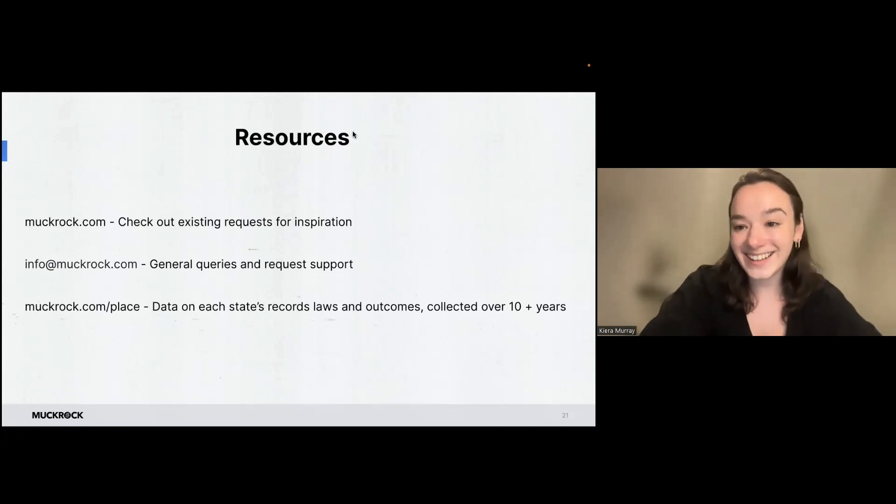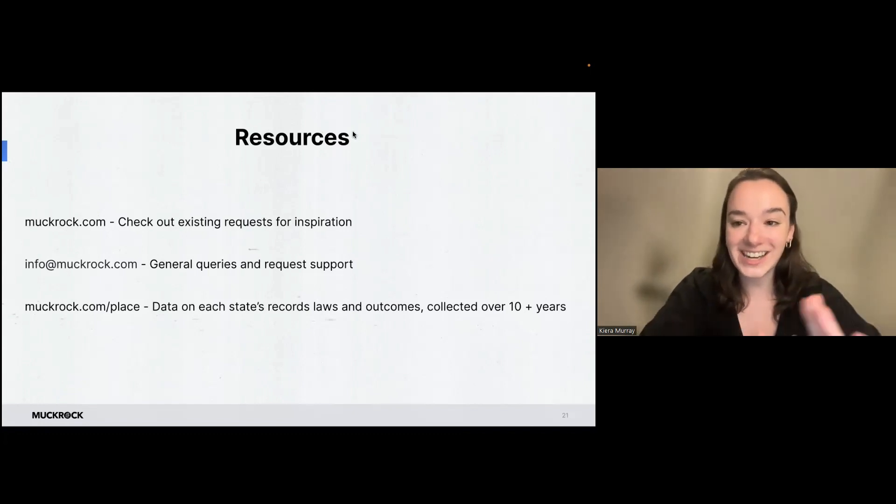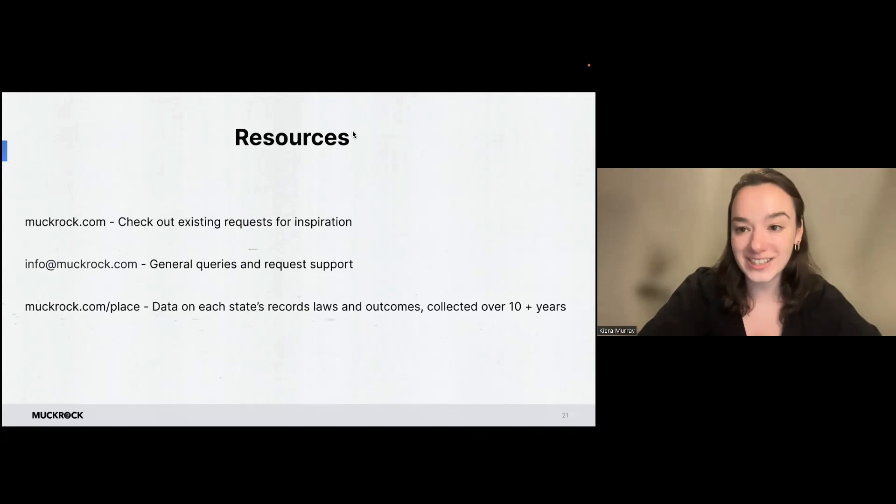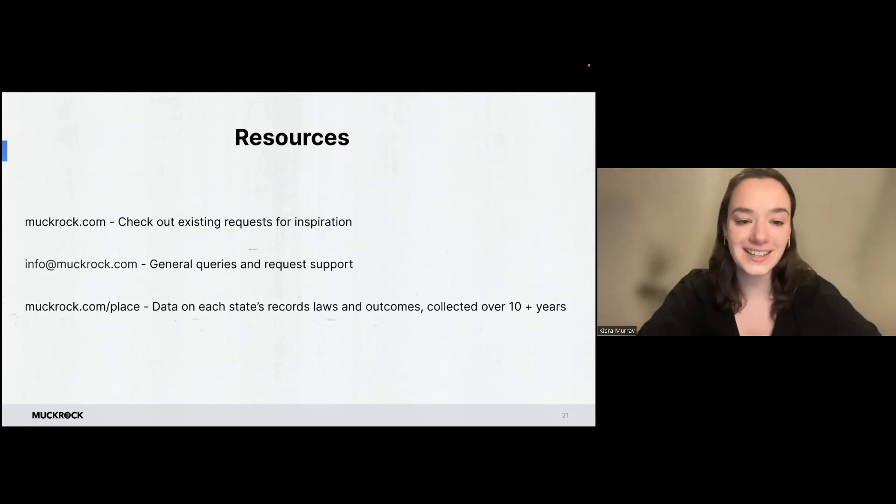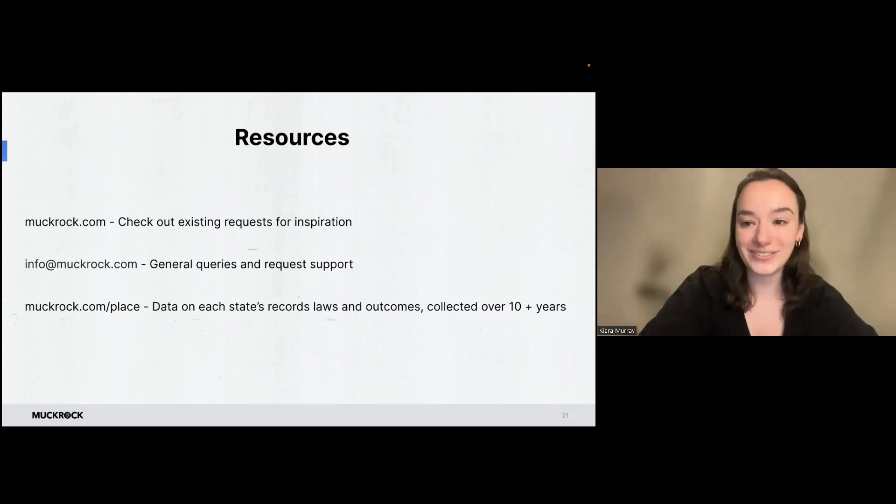And that is it. So thank you so much. Again, if you have any questions, please email us, and happy filing.